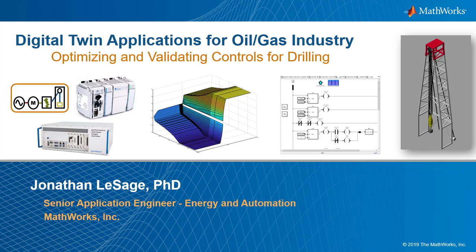Hi and welcome back. My name is Jonathan Lesage and I'm an application engineer with MathWorks. In our last video we saw how we could use Simulink and Simscape blocks to build up a simple simulation of a hoisting mechanism.